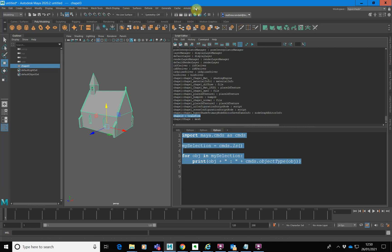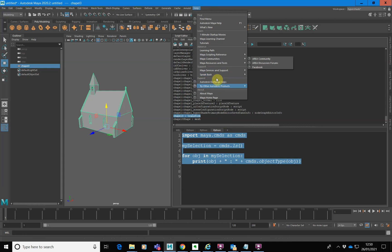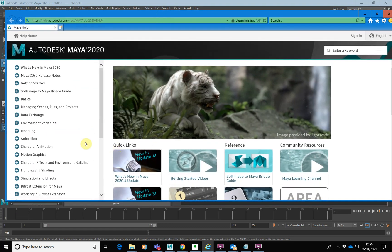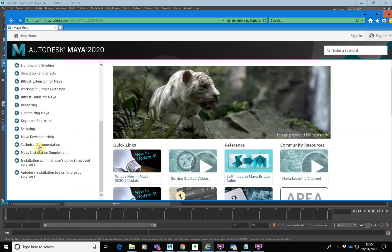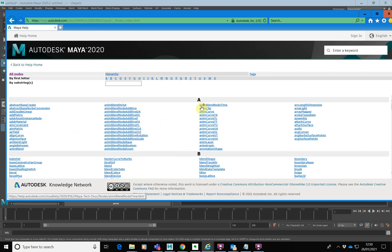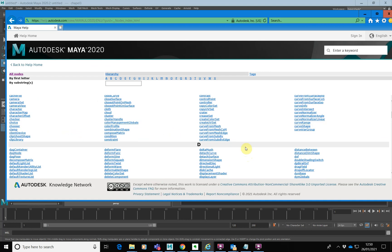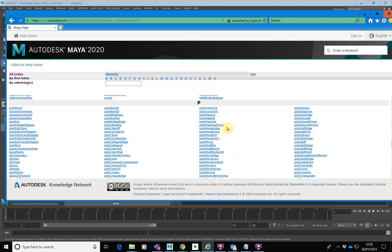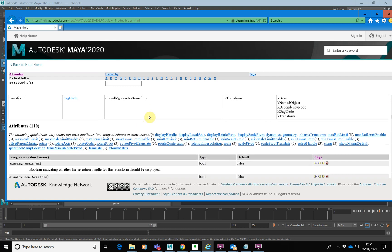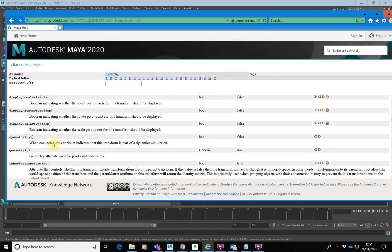To look up node attributes, we go into Help and find the Maya Scripting Reference, which includes the Node and Attribute Reference. It takes you to a landing page — scroll down to Technical Documentation, click the plus sign, then click on Node. That takes you to the node reference, which lists every single type of node and its attributes. If I want the transform node, I go down to T, click on transform, and it tells me all about it. Scrolling down shows all the different attributes inside the transform node.